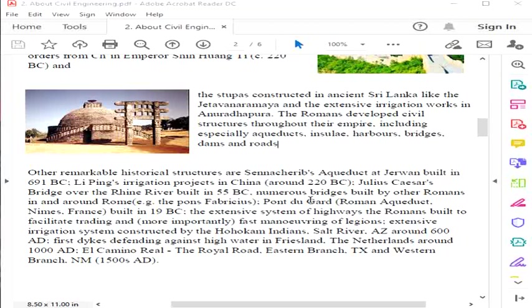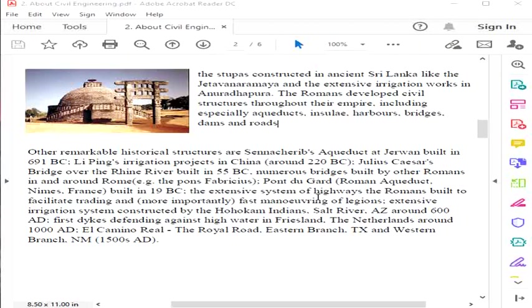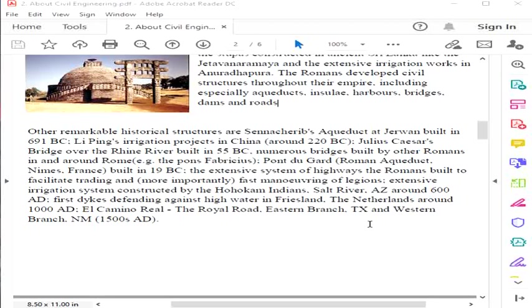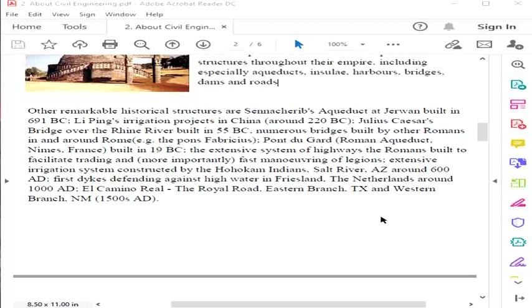Other remarkable historical structures include Sennacherib's Aqueduct built in 691 BC, irrigation projects in China, Julius Caesar's bridge, numerous bridges built by Romans in and around Rome, Pont du Gard built in 19 BC, extensive highway systems the Romans built, and the first dikes defending against high water in the Netherlands around 1000 AD.